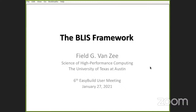Welcome back. The next talk is from Field Vanzee from the University of Texas at Austin. He will be giving us an overview of the BLIS framework. My name is Field Vanzee and I'm from the Science of High Performance Computing Group at the University of Texas at Austin. Today I'm going to be talking about the BLIS framework.